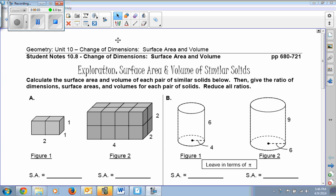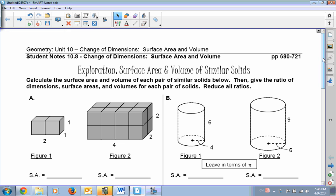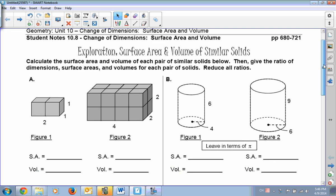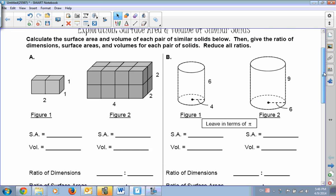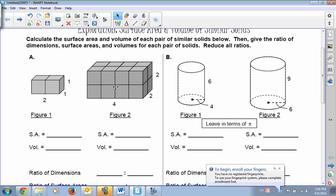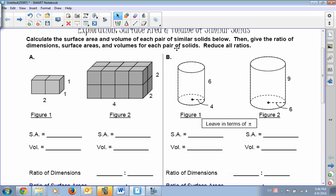This is Student Notes 10.8, Change of Dimensions with Surface Area and Volume. We're going to look at two figures built of cubes. Calculate the surface area and the volume of each pair of similar solids below, then give the ratio of dimension, surface area, and volumes for each pair of solids. Reduce all fractions.